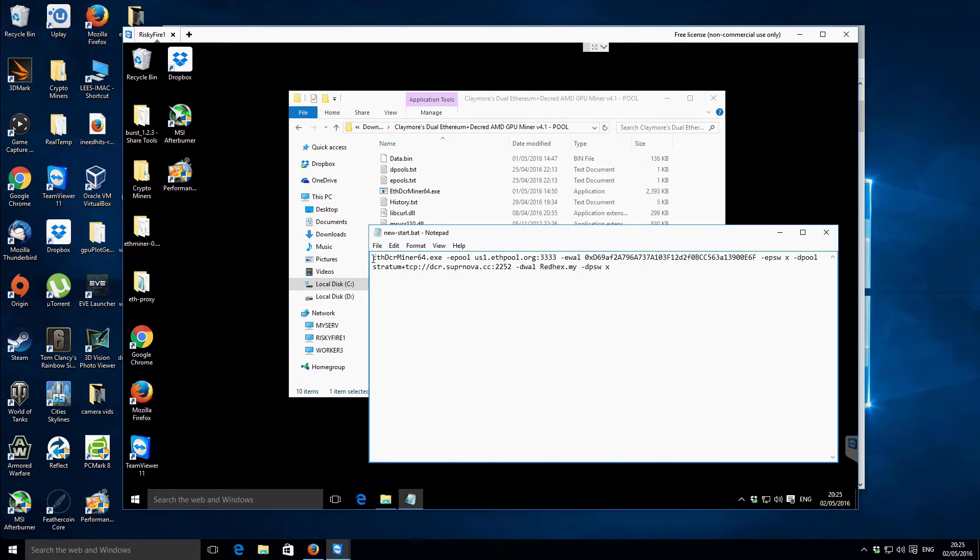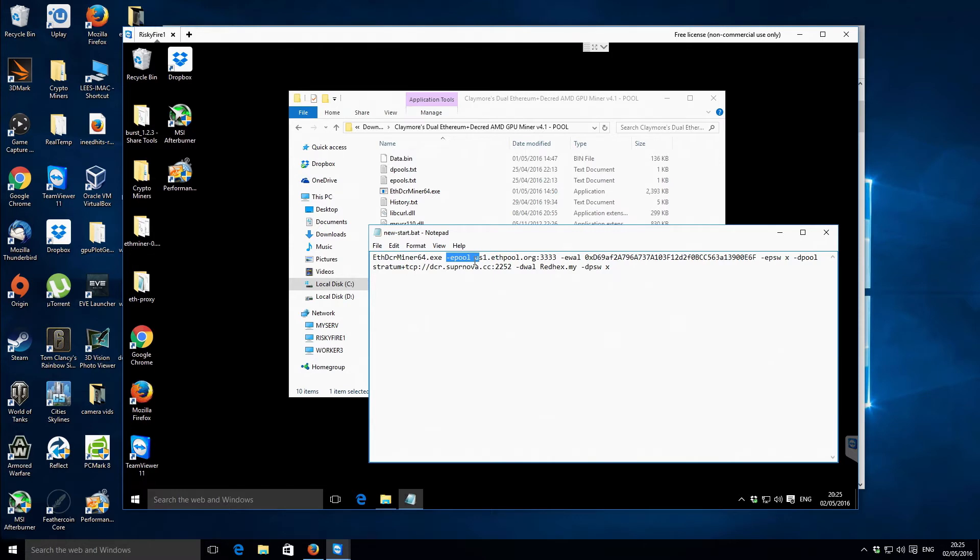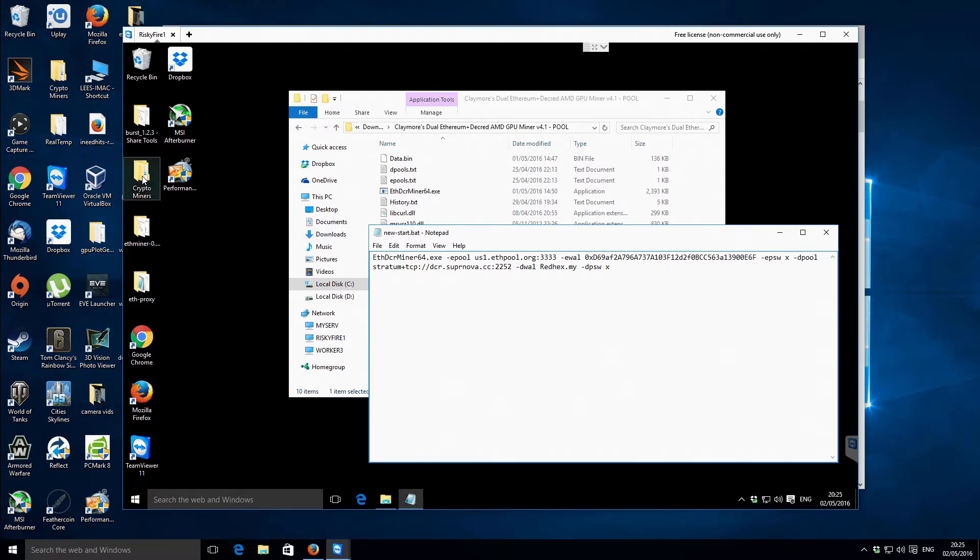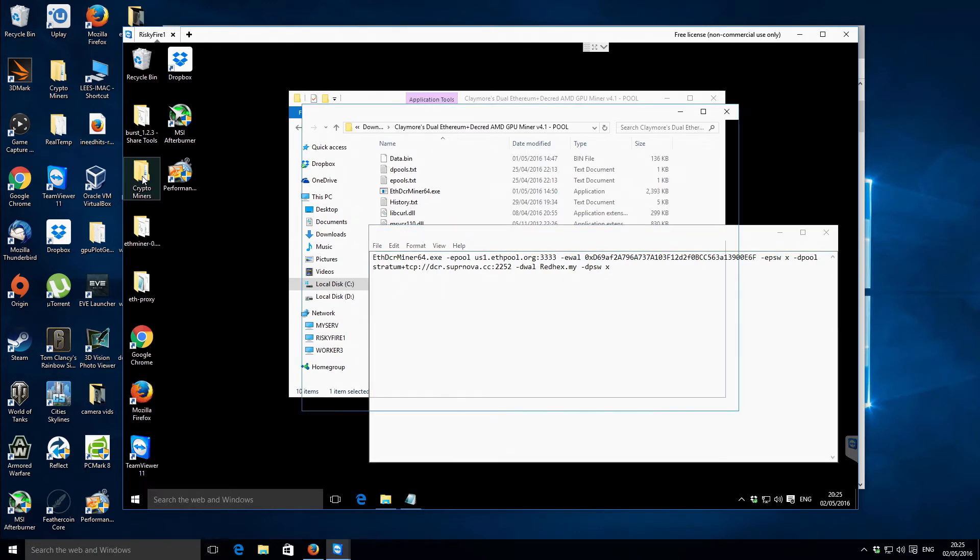And I'll just use this one for editing. Let's call it new start and save that. Now I'm going to edit this one so right click and then go to edit. So in here we have, it's the call for the actual program itself.